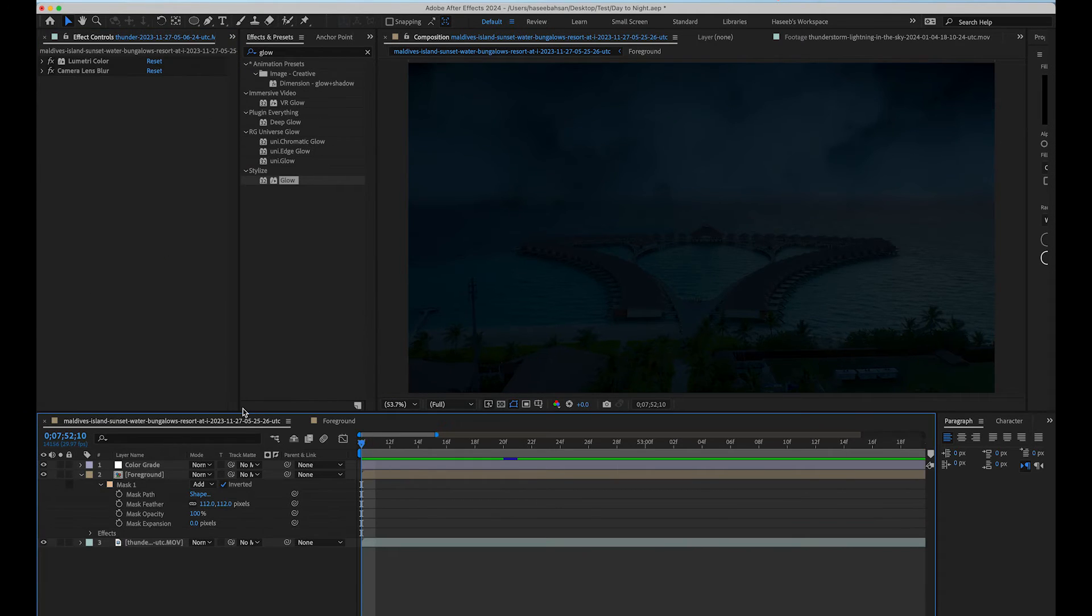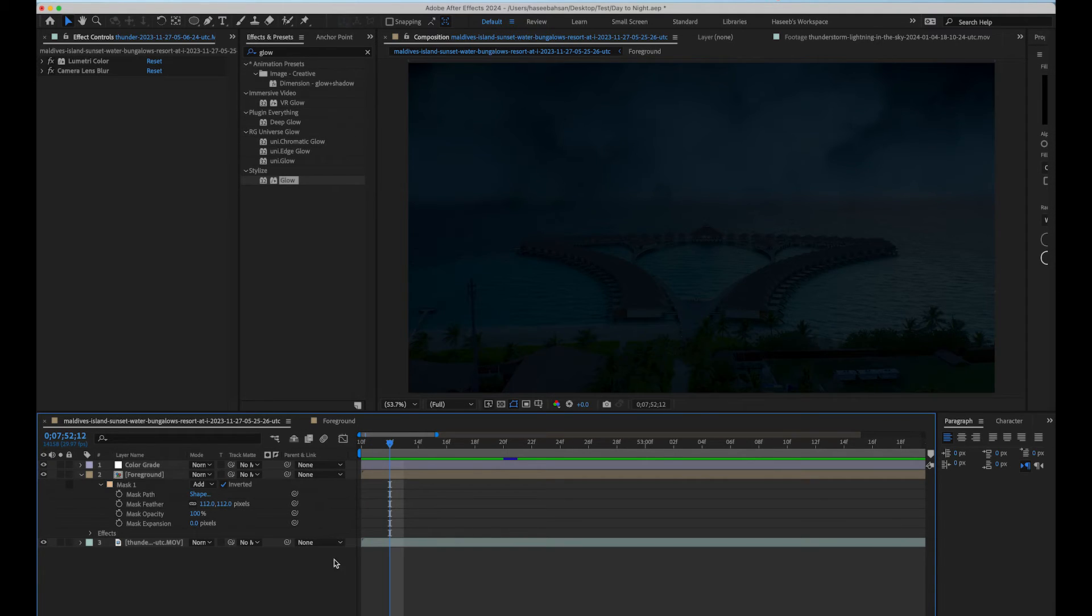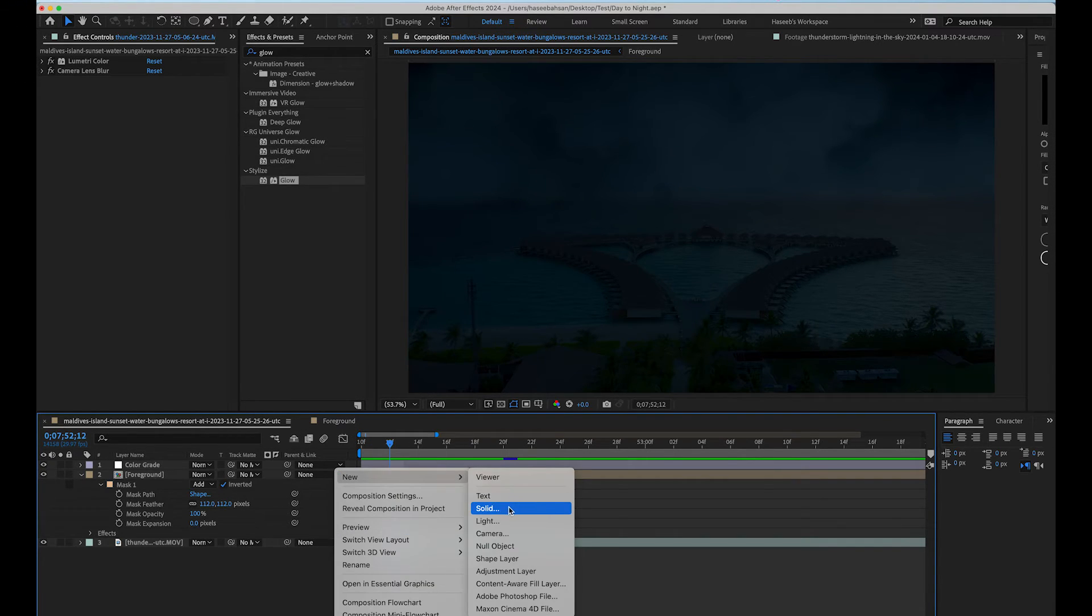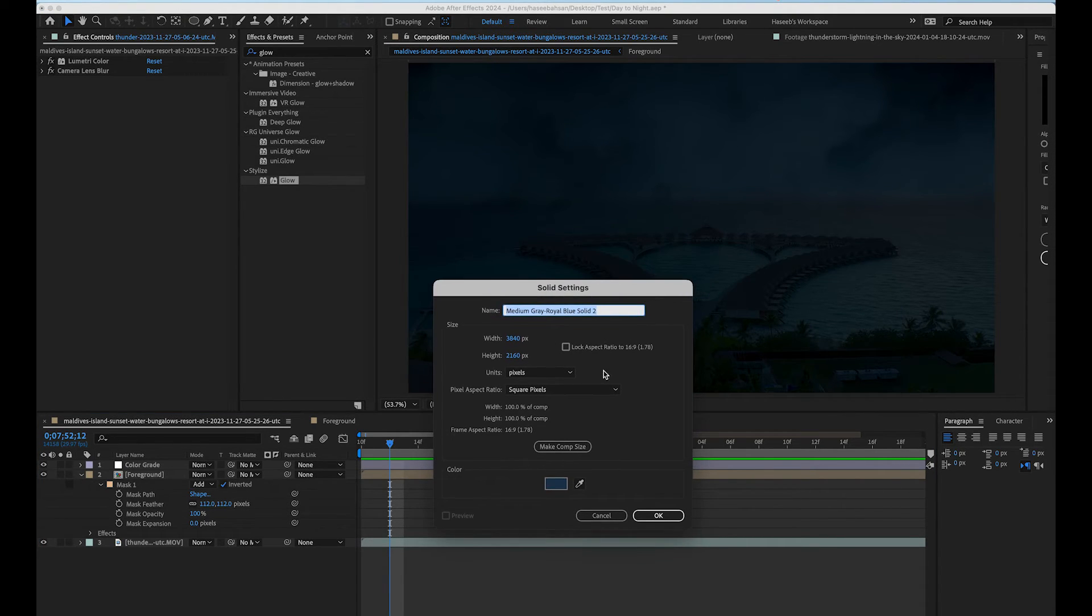We need to create the flash reflection of the thunder lightning over the whole scene to make it look realistic. So, we are going to create a new solid and select a color from background clouds with a lighter shade.